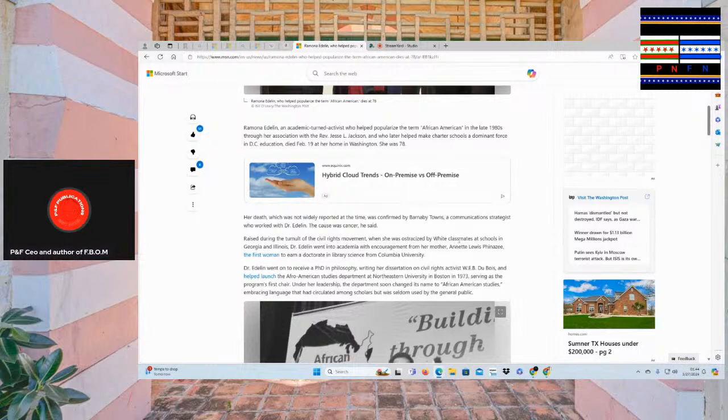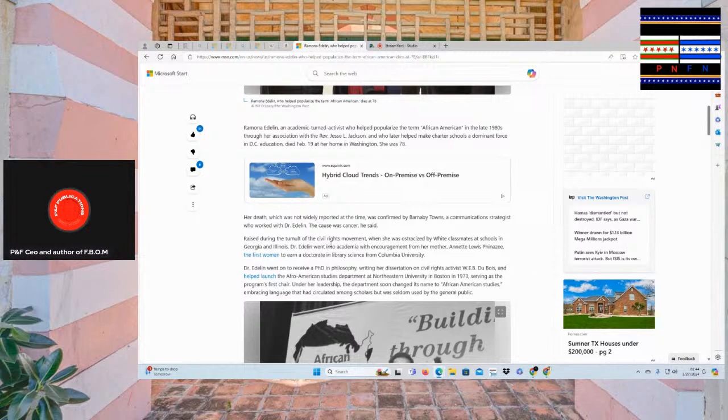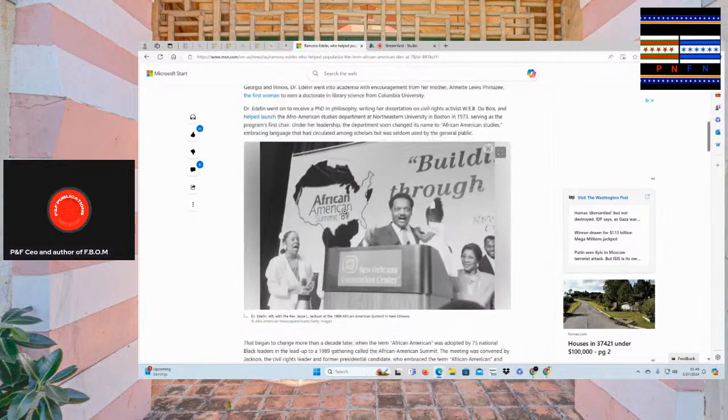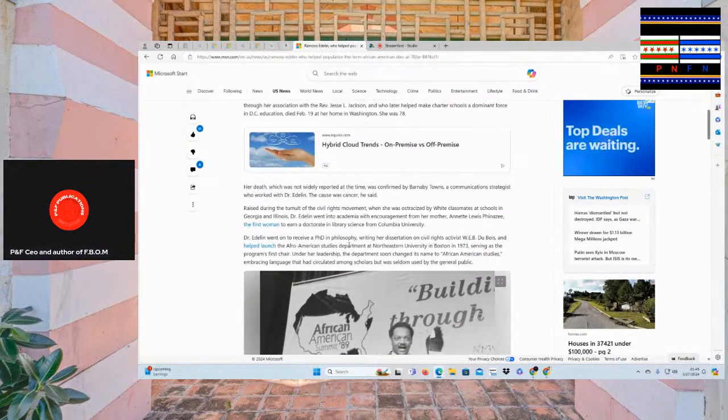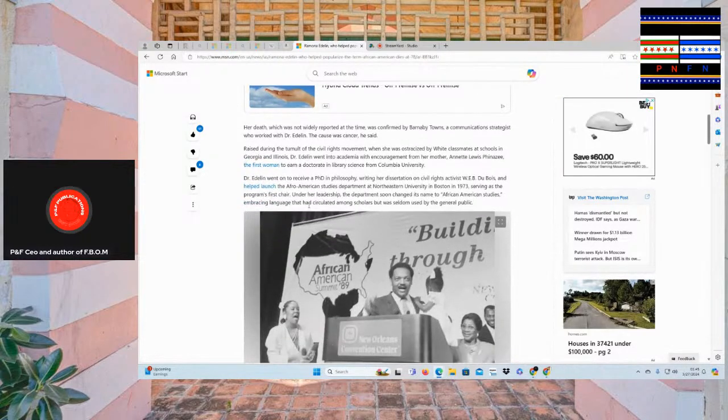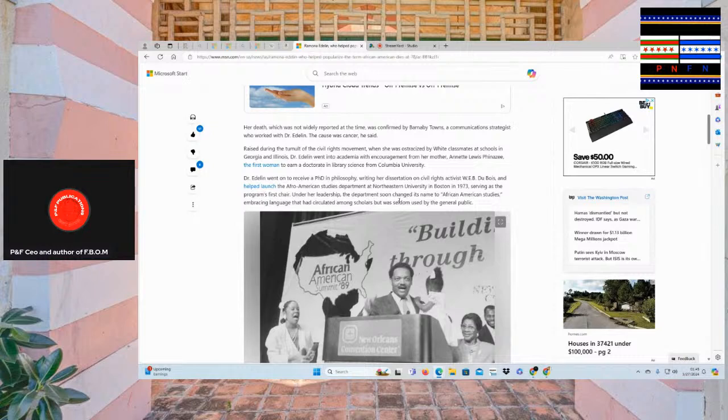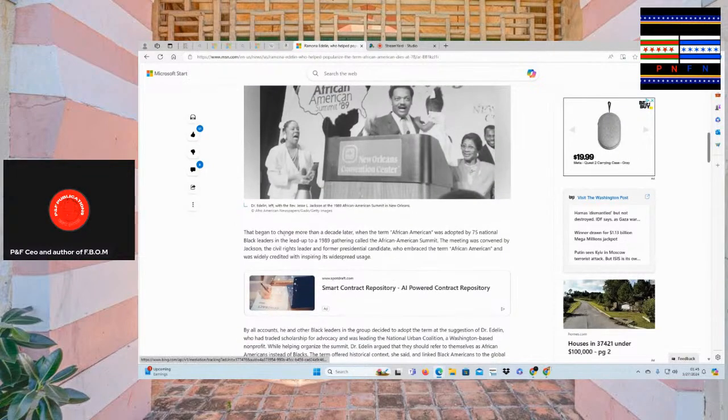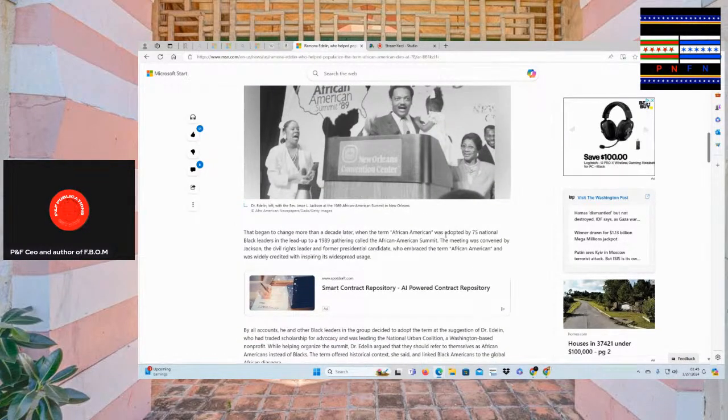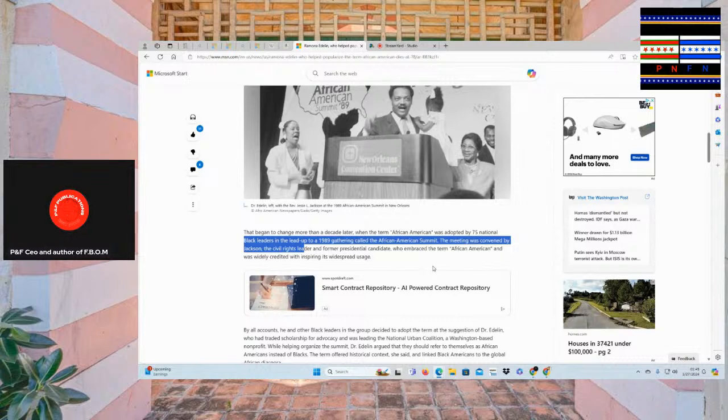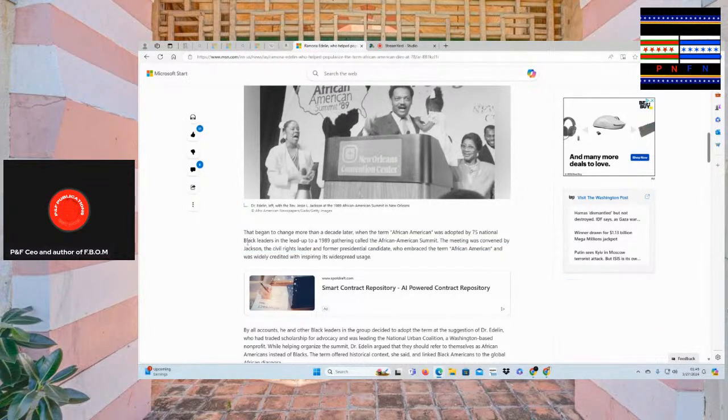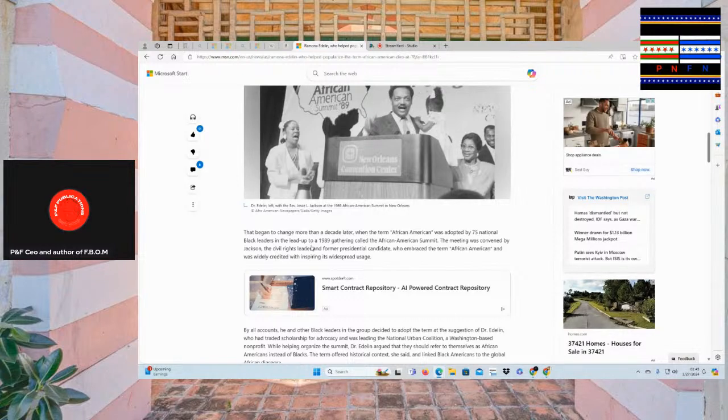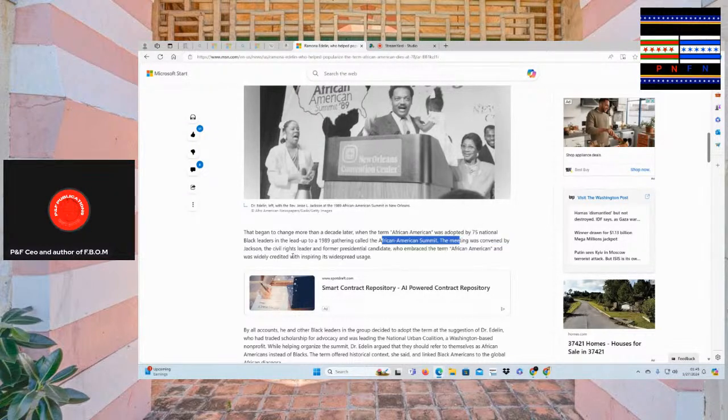So let's go and read this, and it'll help us develop more conversations on something we didn't know about. So she was ostracized by her classmates in Georgia and Illinois. Edelon went into academia with the encouragement of her mother, had the PhD in philosophy after her dissertation on W.E. Du Bois. Now, they changed the name to African-American studies, embracing language that had circulated among scholars but was seldom used by the general public.